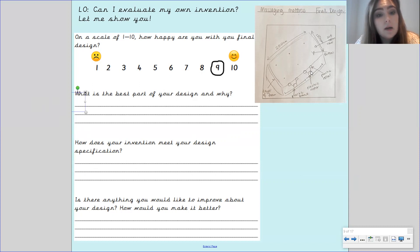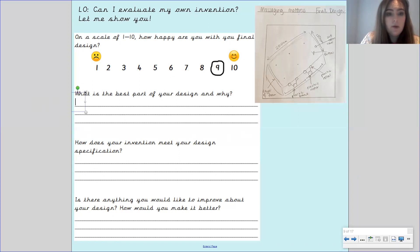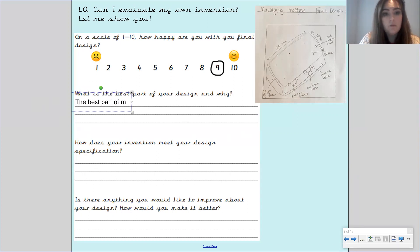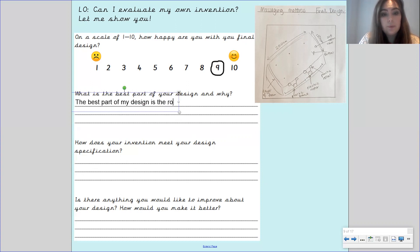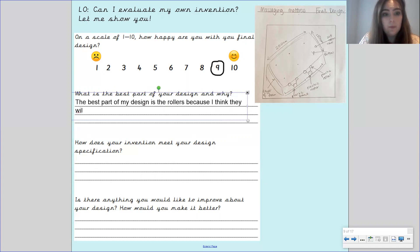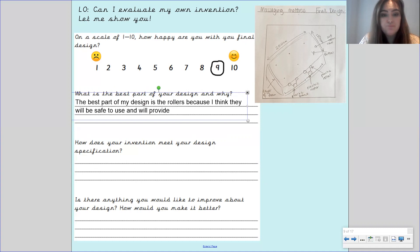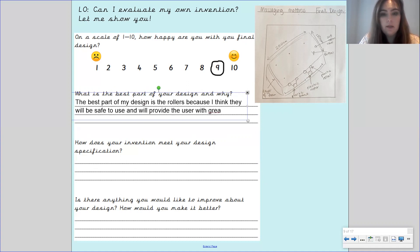So I'm going to say the best part of my design is the rollers because I think they will be safe to use and will provide the user with great comfort.